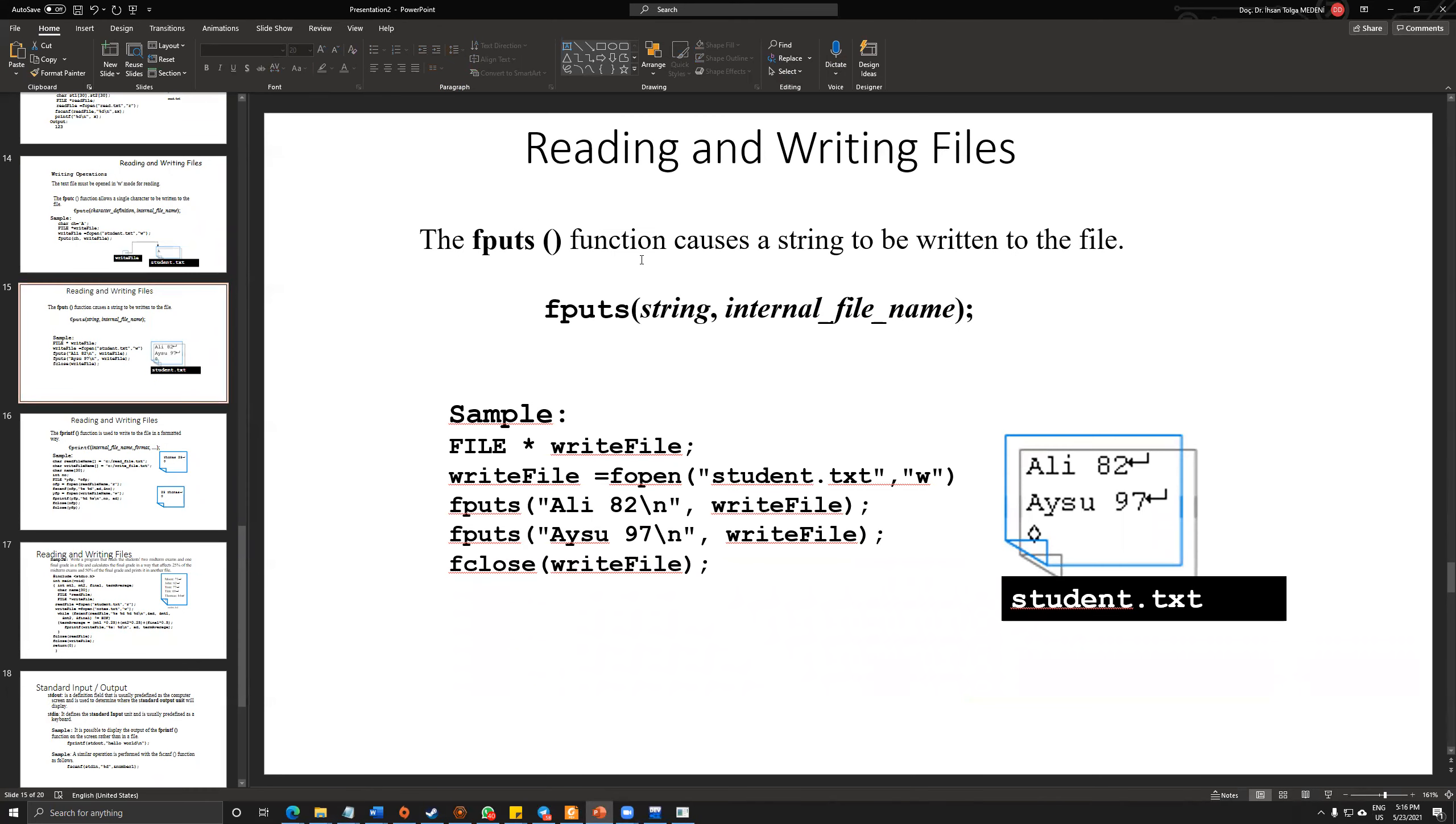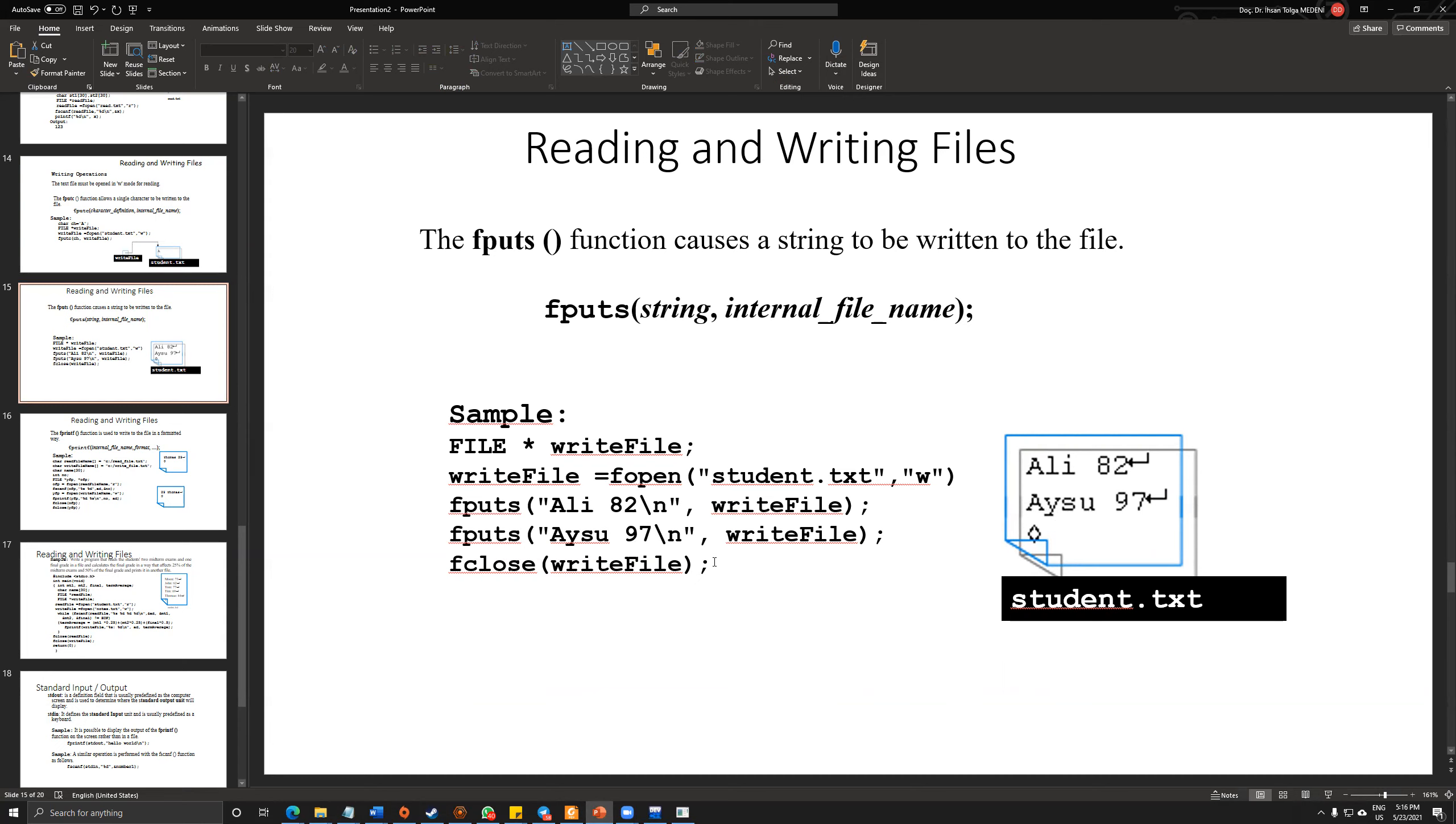The fputs function actually puts a complicated structure, such as a sentence or a record inside. In here, we have two records. Ali and Ece. He had 82 and she had 97. So let's try to put this into my student.txt file.